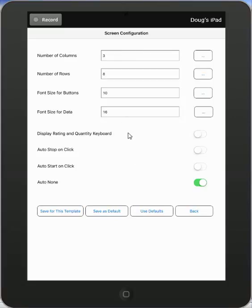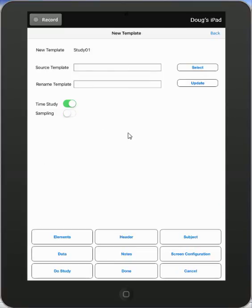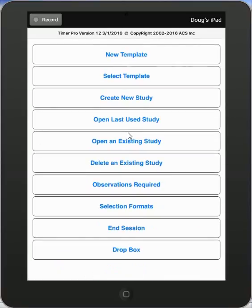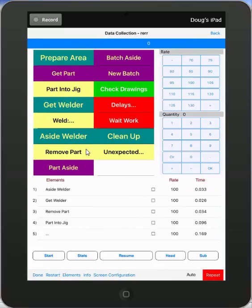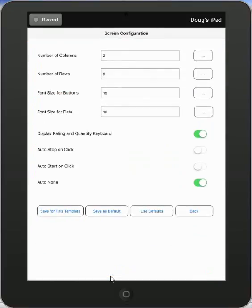Now, you can actually change the screen configurations during the course of the study. So, for instance, if I come back out here, I'm just going to go back to my last used study, which is this one. Now, you can see I have the rating keypad and the quantity keypad. And I've got two columns of eight entries. So I may want to change this. And down at the bottom here, I have my screen configuration. On the Android device, you would select menu and select screen configuration. Here's my two columns by eight.